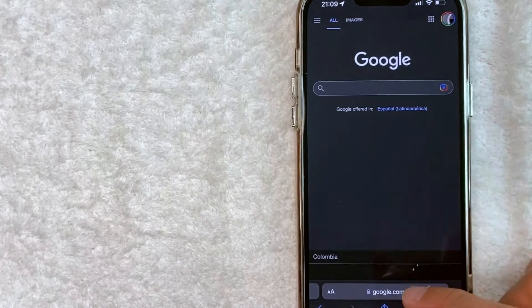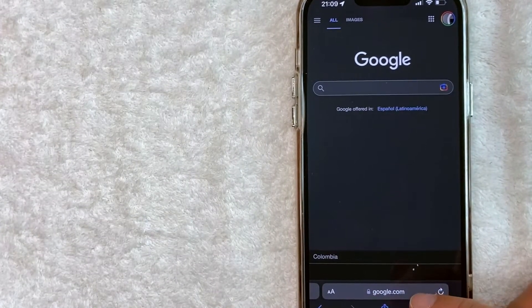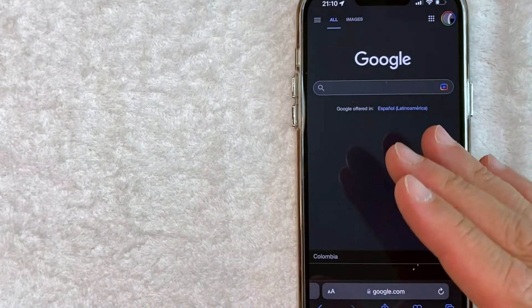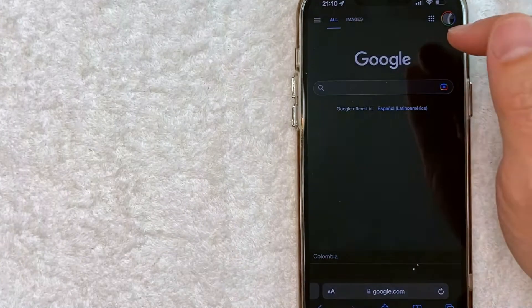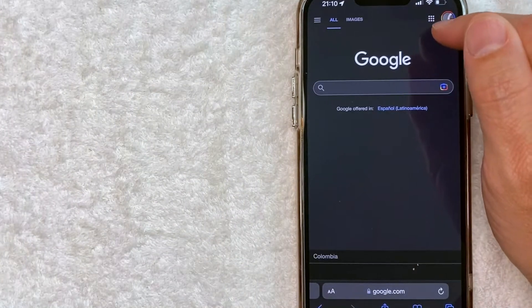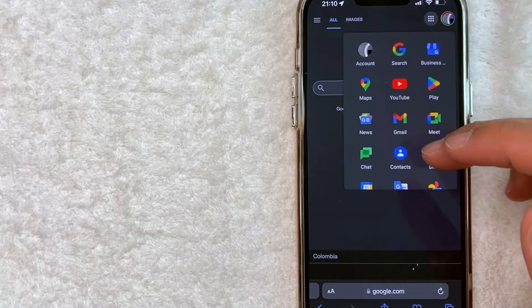However, once you are here on google.com, what you want to do if you want to find your contacts in Google is you want to click on this kind of checkerboard looking thing here on the top right. Once you click there,